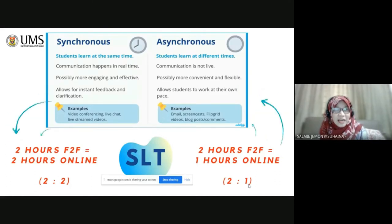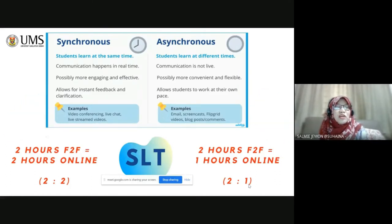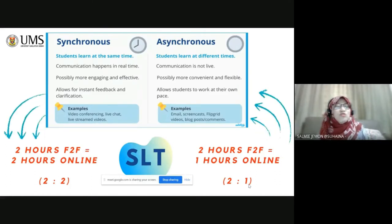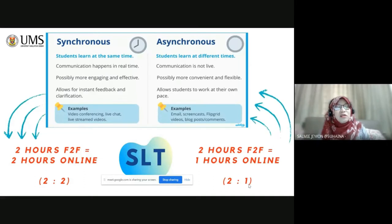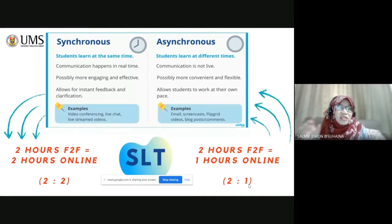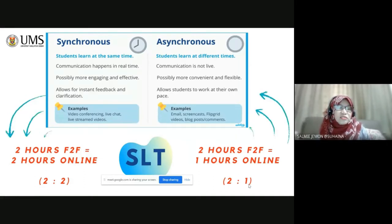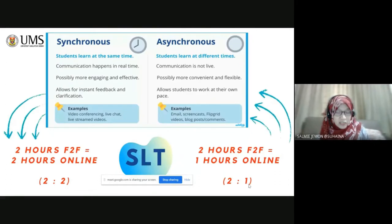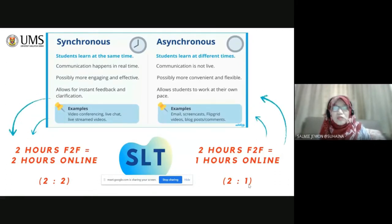So, in your SLT, you just put it the same. You don't have to change it. If you do your synchronous teaching as synchronous, it's two hours. Two hours face-to-face is the same as two hours online.